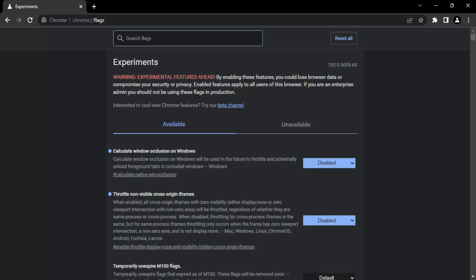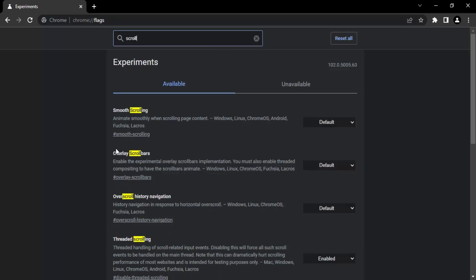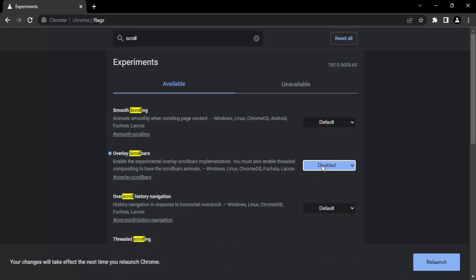In the flags search bar, search for "overlay scroll bars" — that's the option you need. Make sure you select Disable, then click Relaunch. This will relaunch your Chrome browser (not your whole desktop), and once it restarts, the scroll bars will stay visible and the problem will be solved. That's all for this video, thanks for watching.